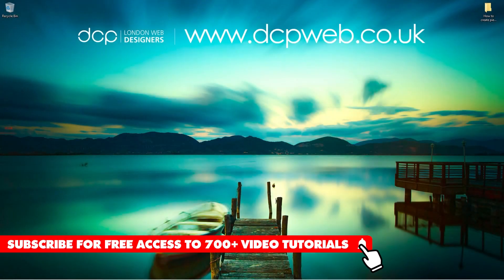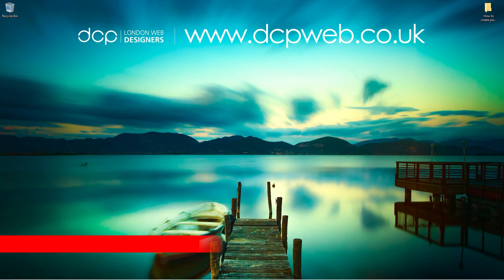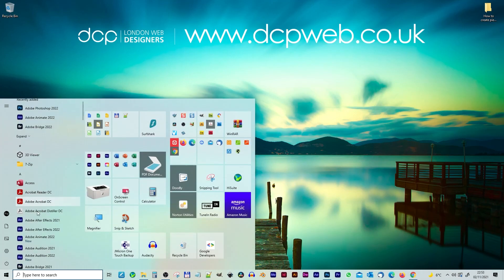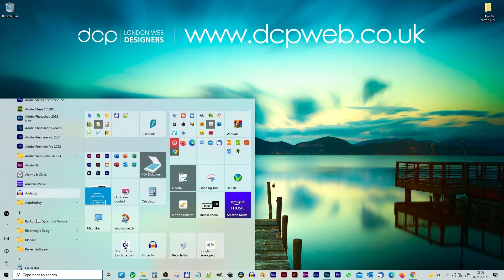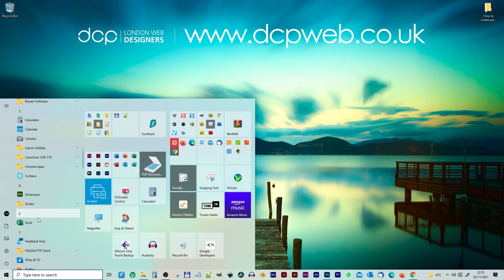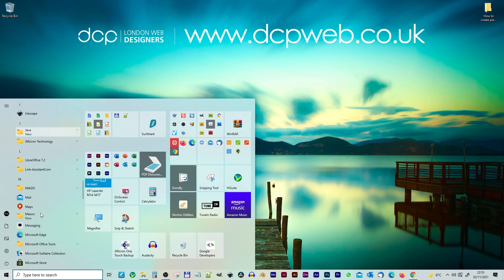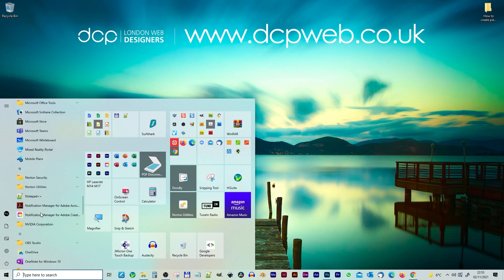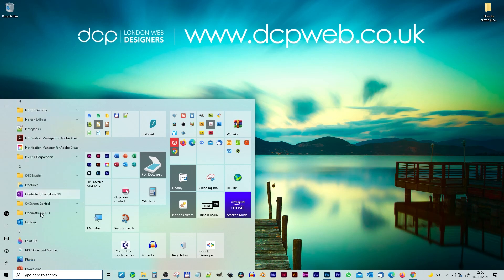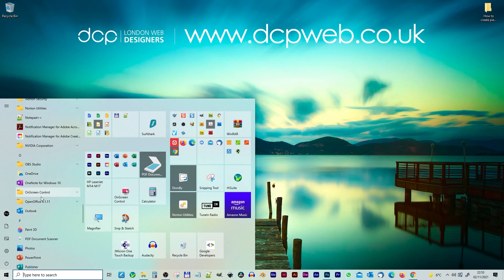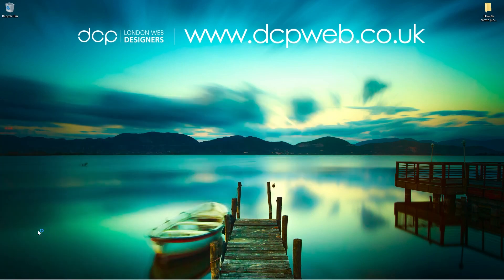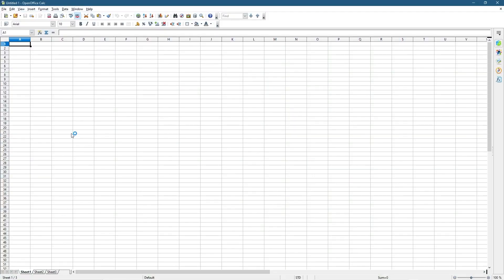Hi, welcome to this DCP web tutorial. In today's tutorial I'm going to show you how to create a pie chart in OpenOffice Calc. So let's go ahead and open up OpenOffice. In my previous tutorial I showed you how to download and install this software and also showed you how to create a bar chart, but today we're going to create a pie chart.